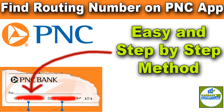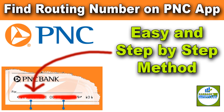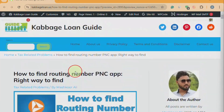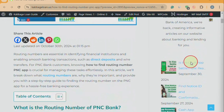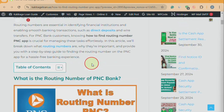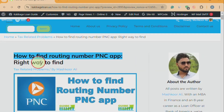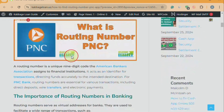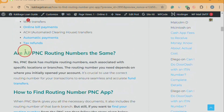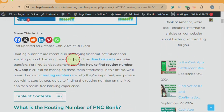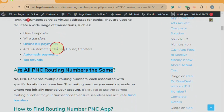In this detailed video, we'll guide you step by step on how to find your routing number through the PNC app. To understand the entire process step by step, we'll refer you to a website called Cabbage Loan Guide. This website hosts hundreds of articles related to banking, including one titled 'How to Find Routing Number PNC App — Right Way to Find.' This article explains what a routing number is, why it is important, and where it is required in detail. The link to this article is provided in the description; you can visit it to read the full information.